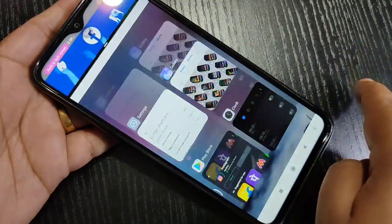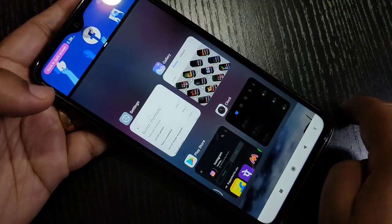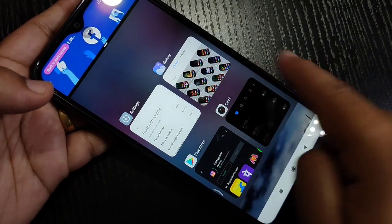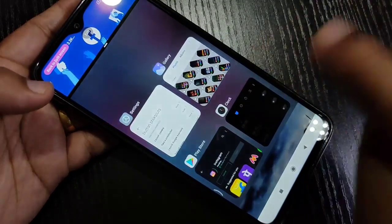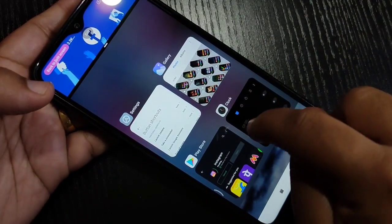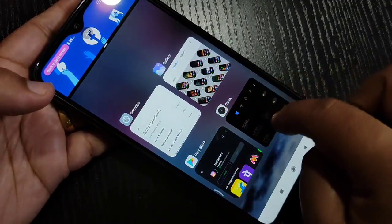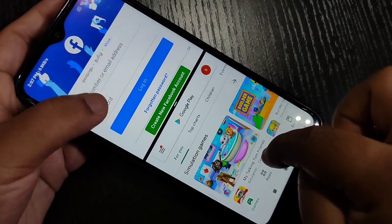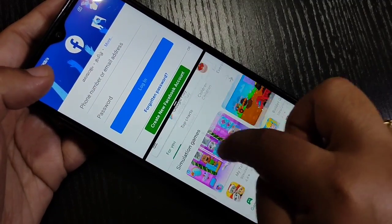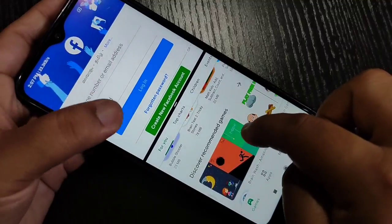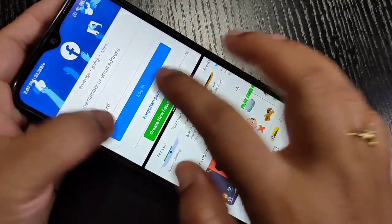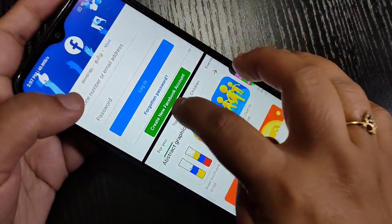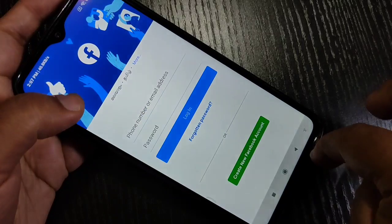Tap on it and now you can see the Facebook application is in split screen. From the list of applications, select one that supports split screen — here I'm going to select the Play Store. Now you can see two applications in one screen. So with these two methods you can enable the split screen on this device.